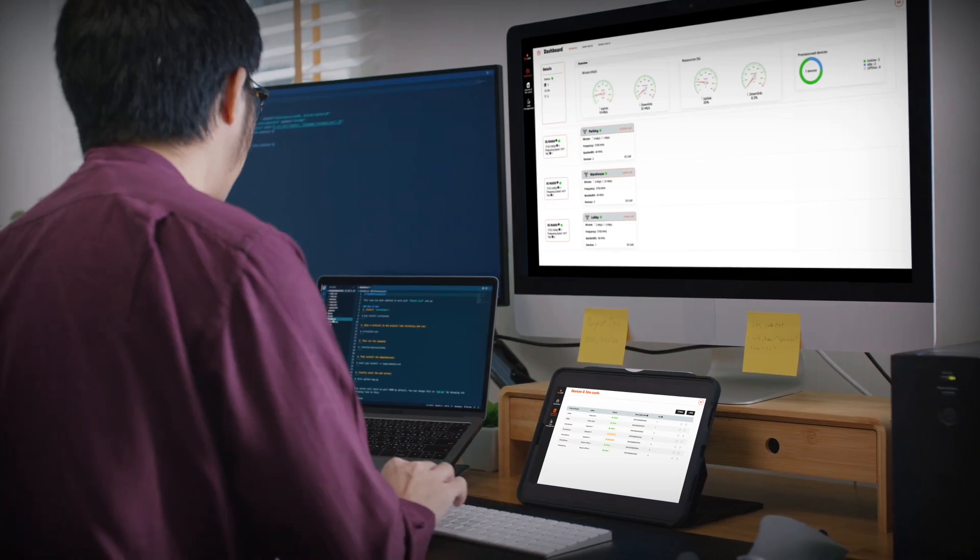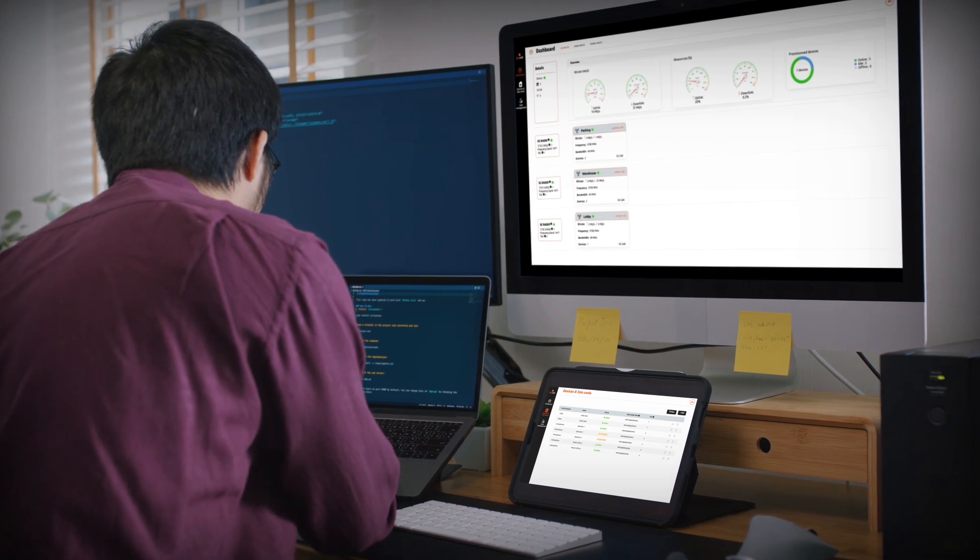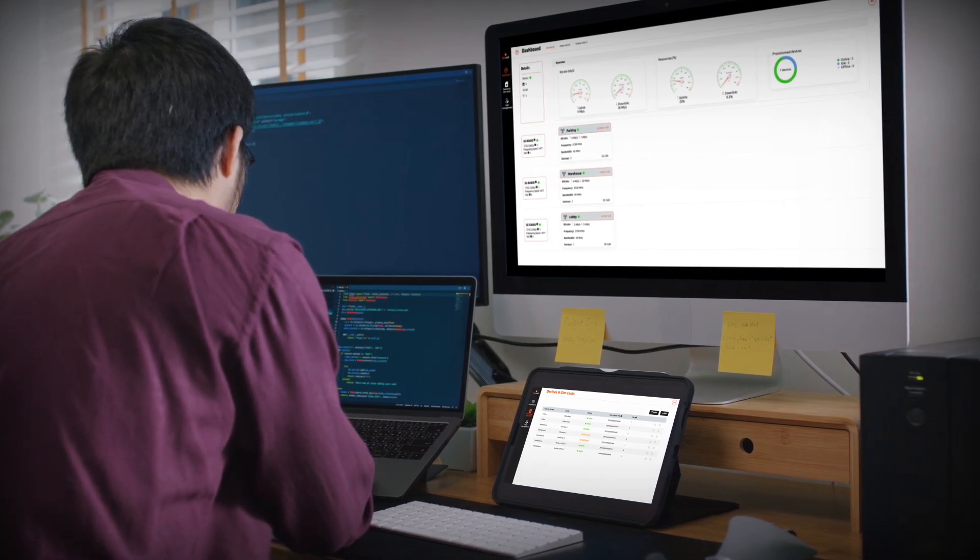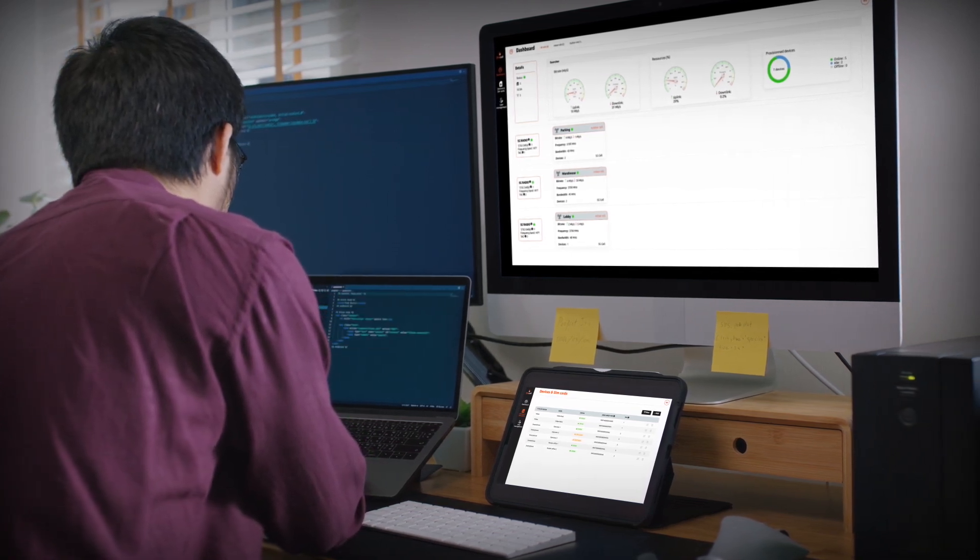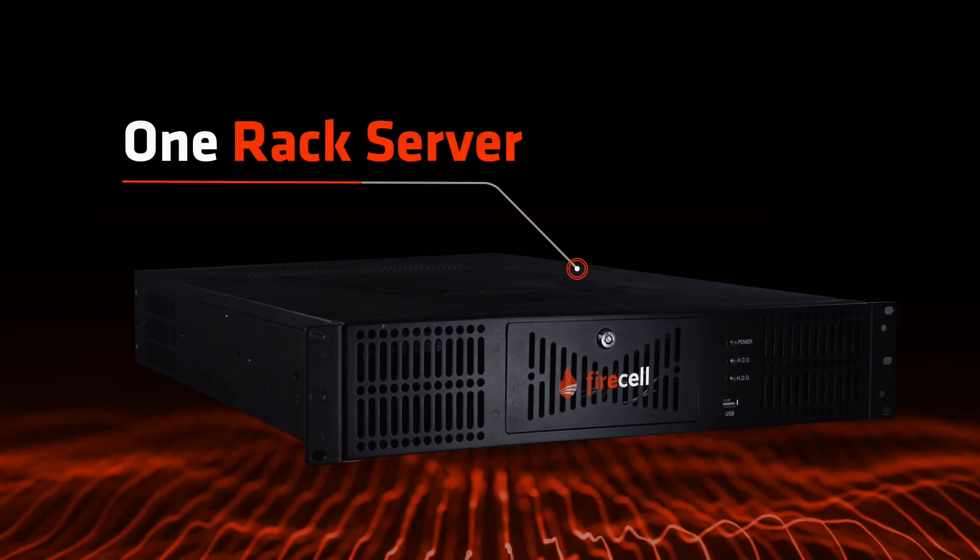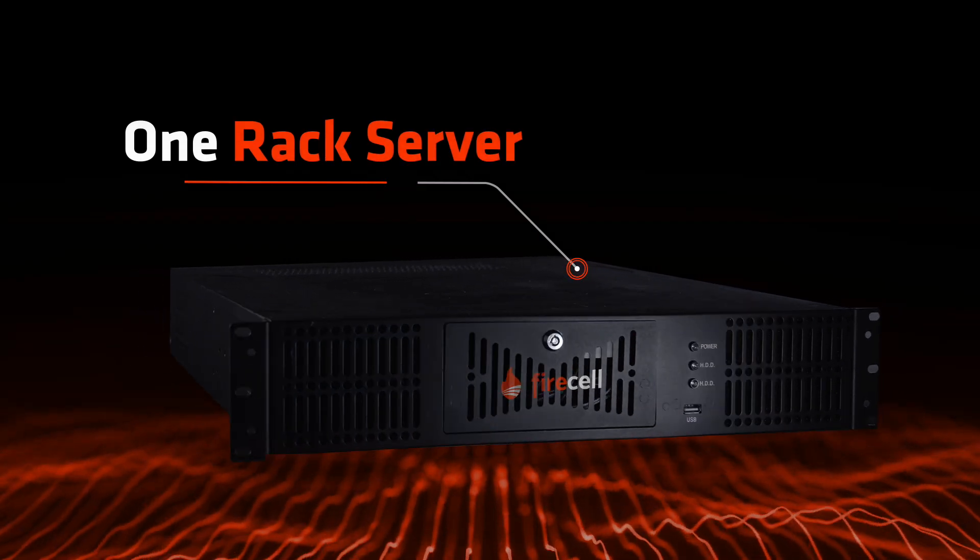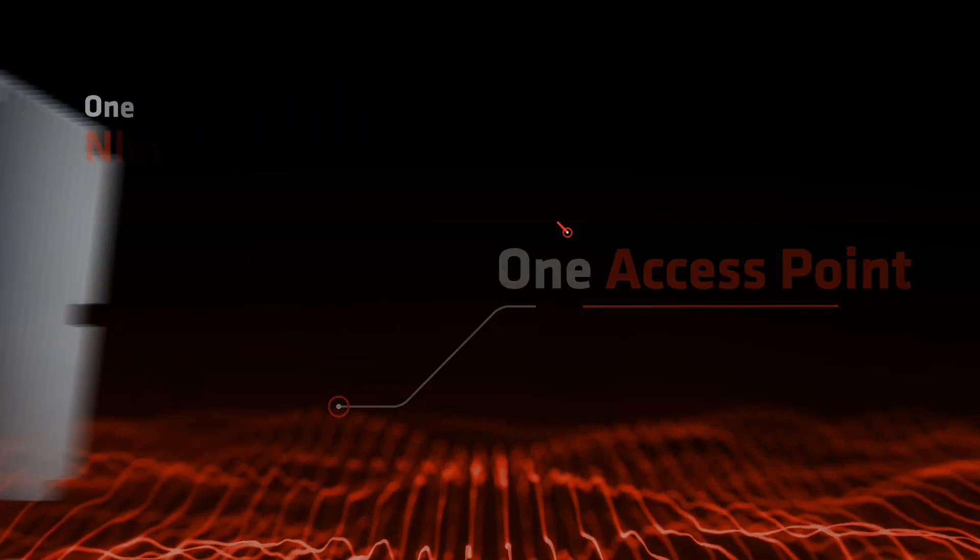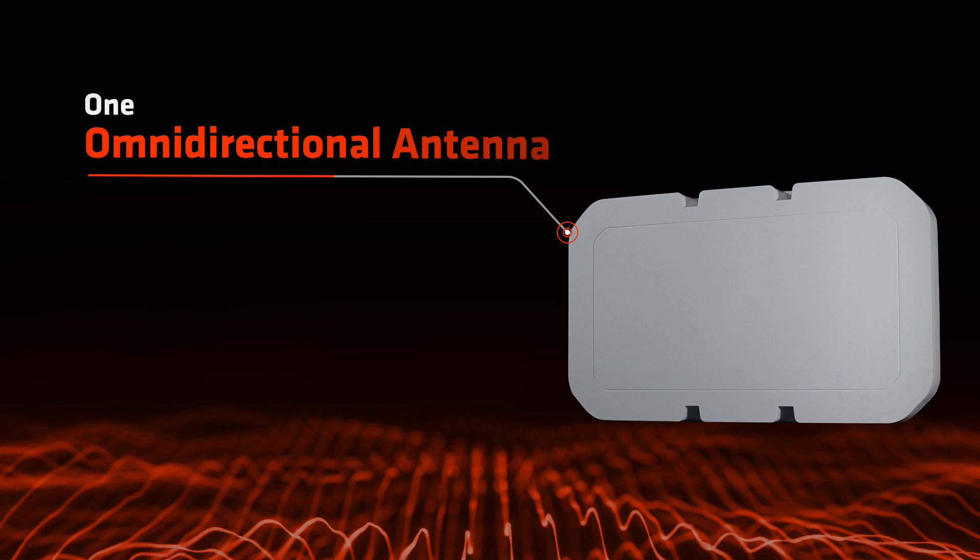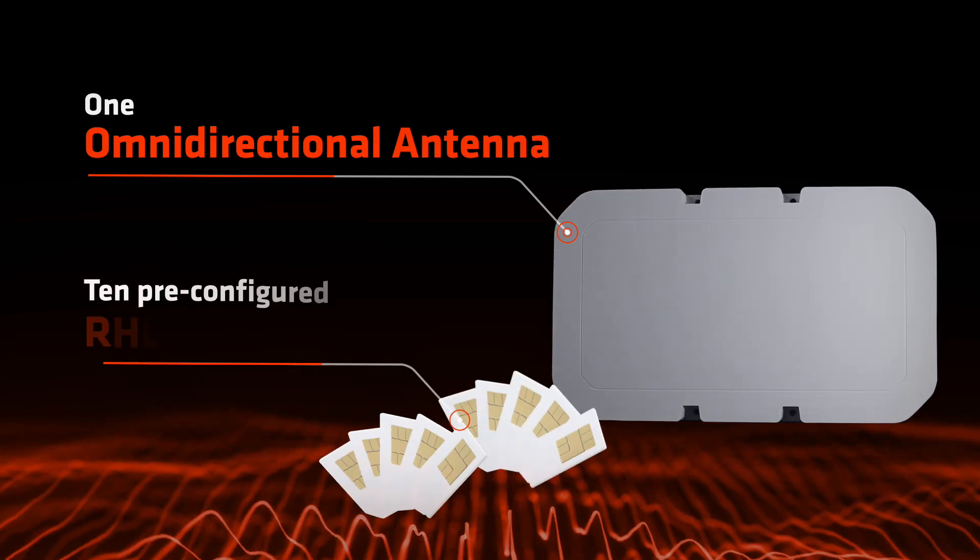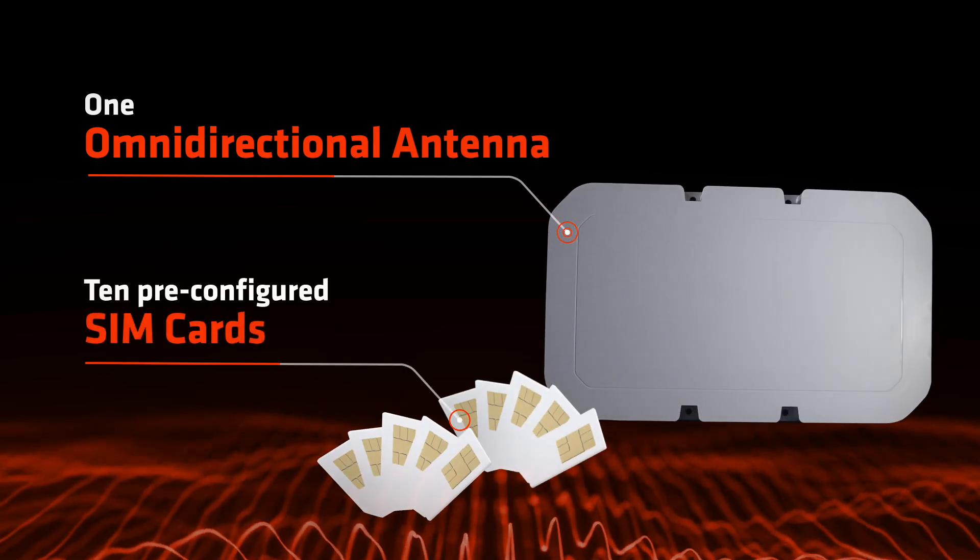FireSell Orion Private 5G is pre-configured for your needs and tested before shipping. It is composed of one rack server, one access point, one omnidirectional antenna with cables, and ten pre-configured SIM cards.